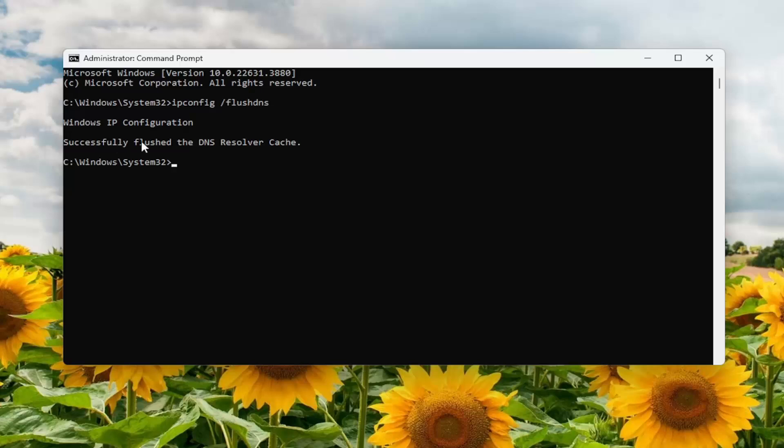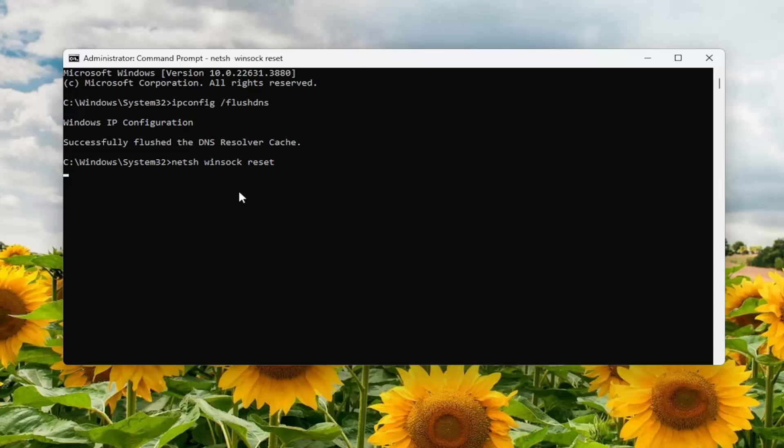Now you want to type in netsh space winsock, W-I-N-S-O-C-K, space reset. Hit enter. To successfully reset the Winsock catalog, you must restart the computer in order to complete the reset.